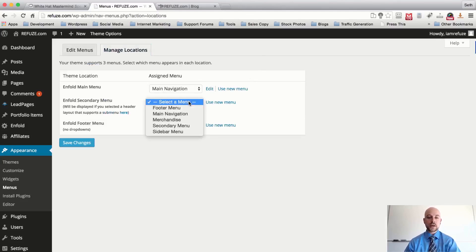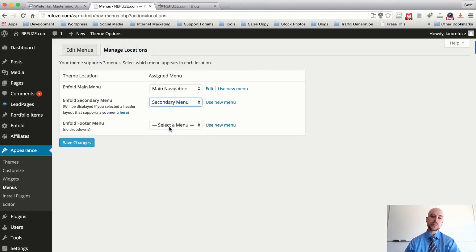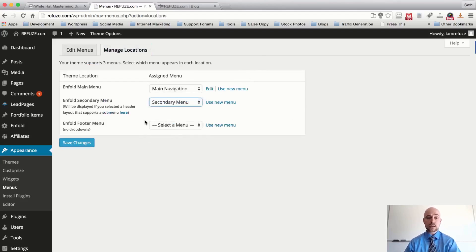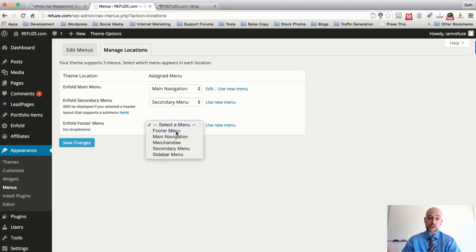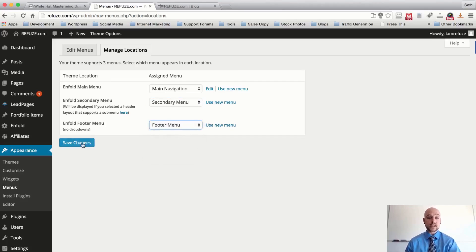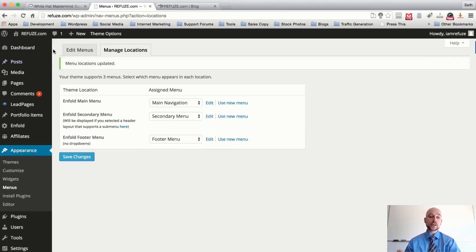Now we have a secondary menu we can display — for the Enfold secondary menu navigation, select that. Also for the footer menu navigation, select 'Footer Menu.' Hit Save Changes. Everything is very easy to read and very simple.